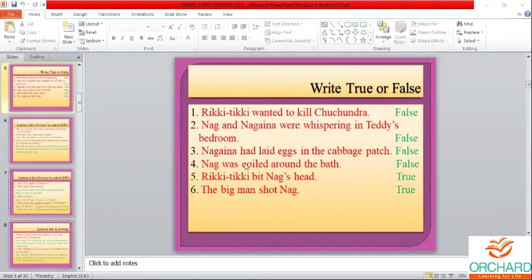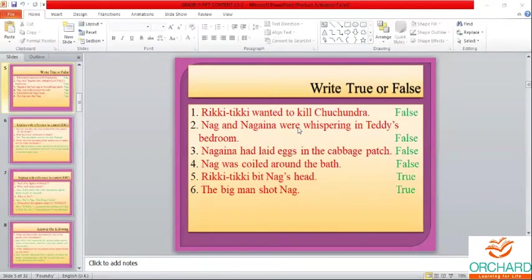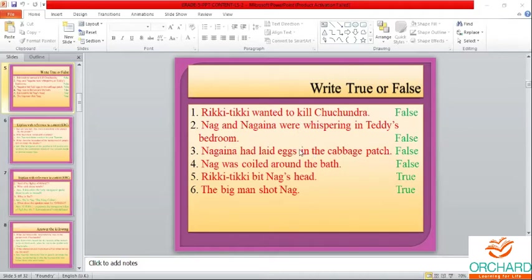Now children, please keep in mind the true or false questions given here. They will also be asked as fill in the blanks and match the following. You should know the lesson by heart — who said what to whom. For example: Rikki-Tikki wanted to kill Chuchundra — that is false. Rikki-Tikki wanted to protect Teddy's family.